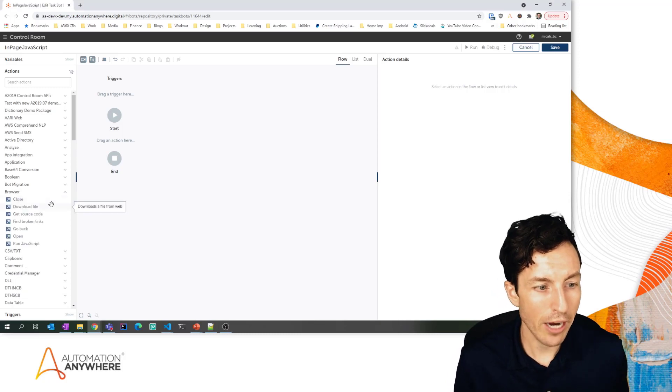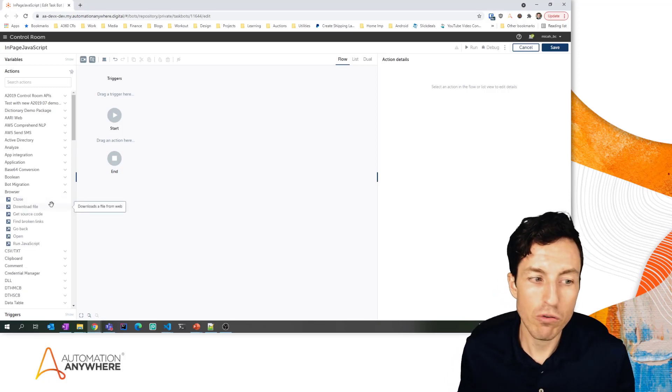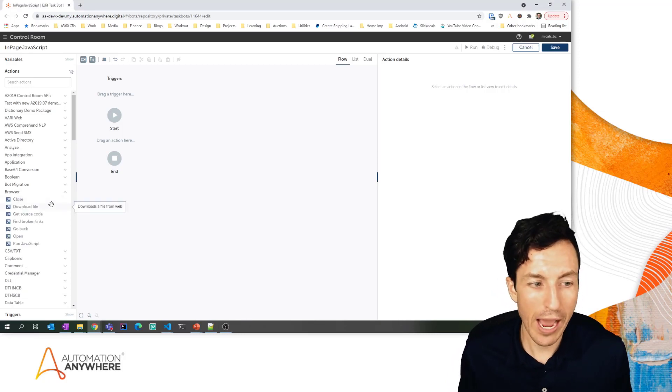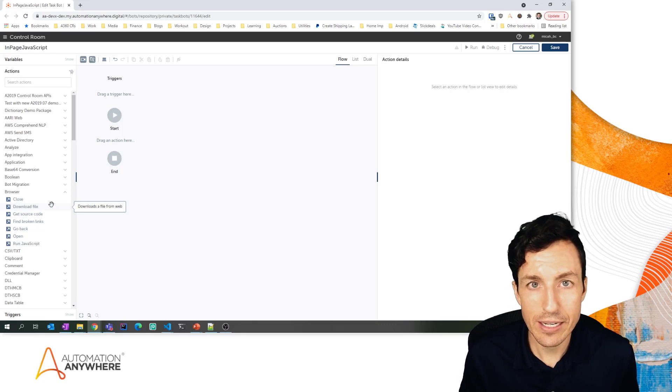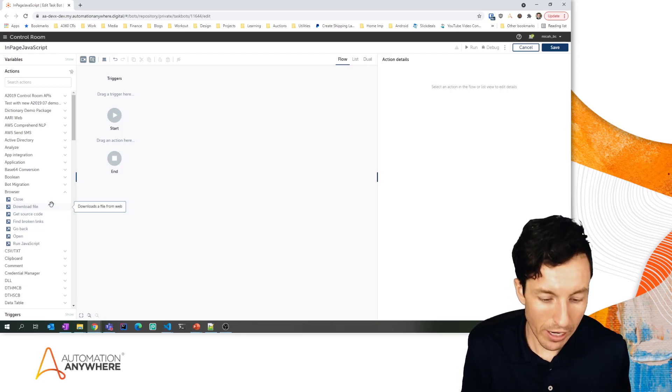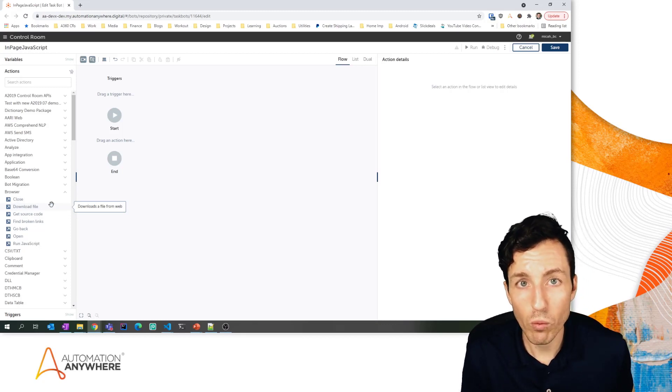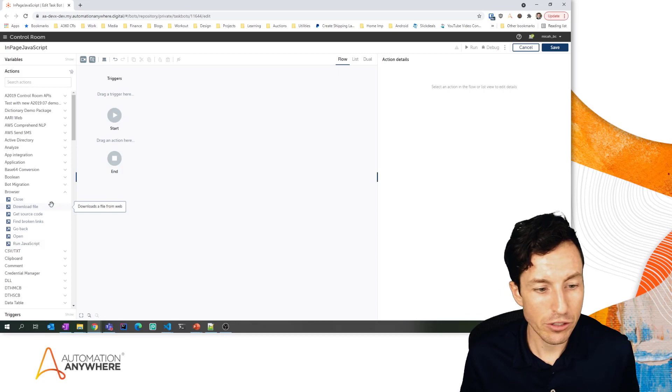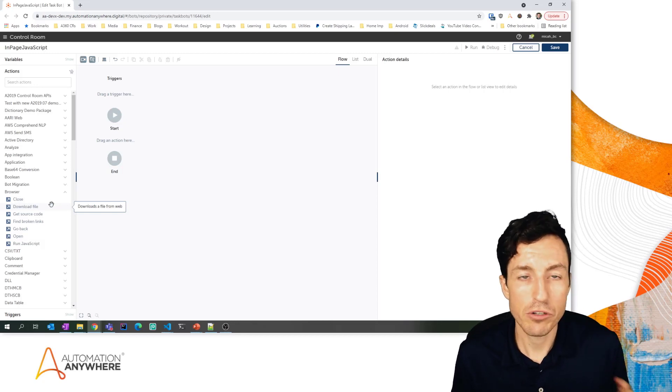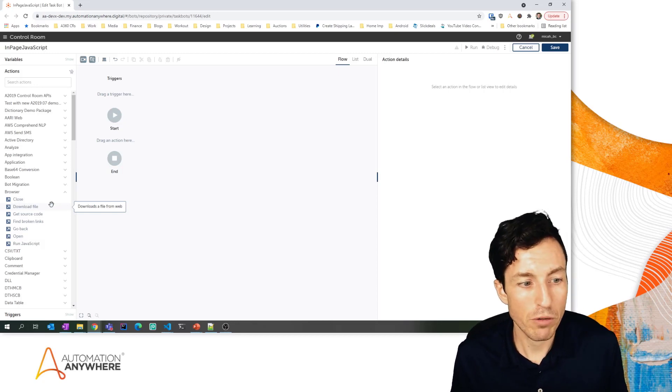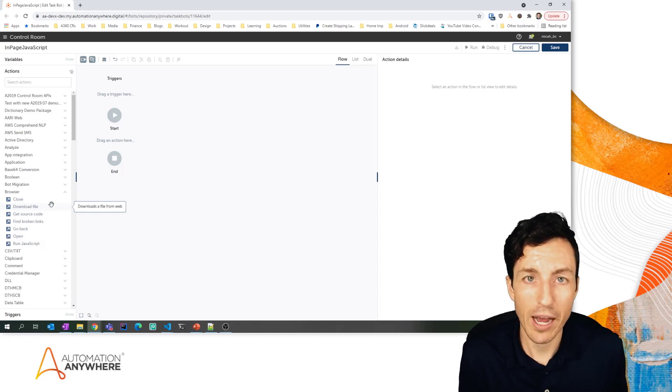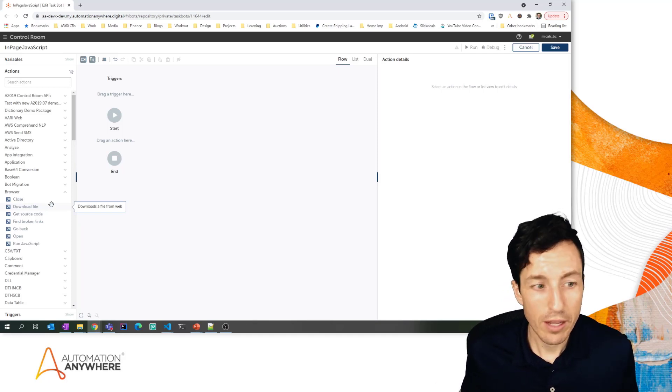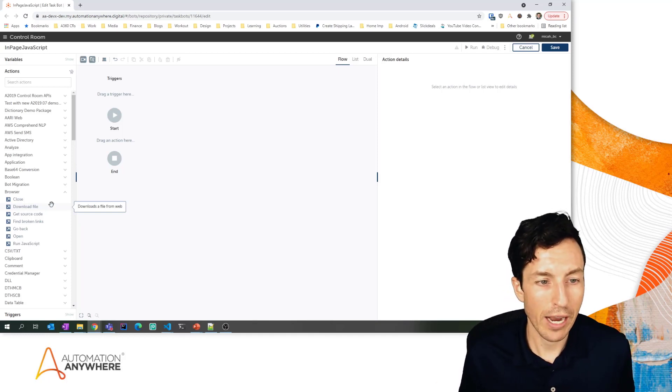These were added with A360 v.19. If you have v.19, v.20, or v.21 you should have all of these actions. Specifically, you can check to make sure that your browser package is of v.3.2.0 or greater, then you should have these actions.